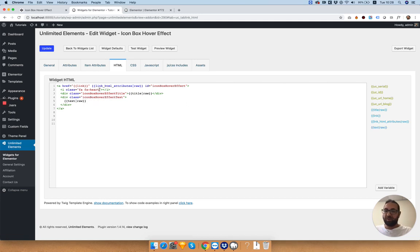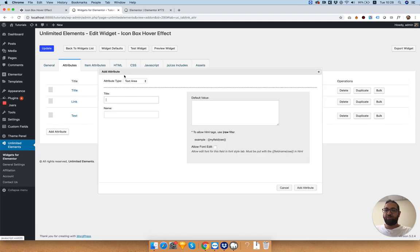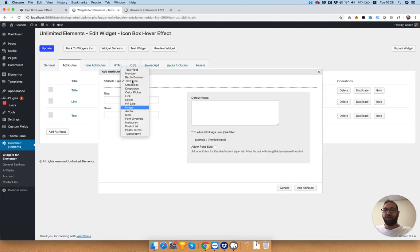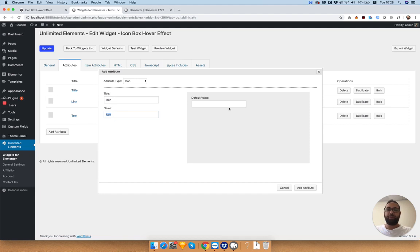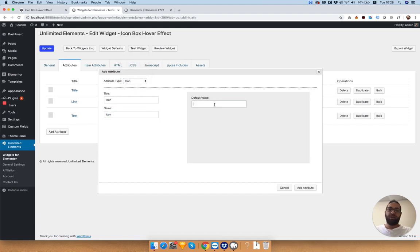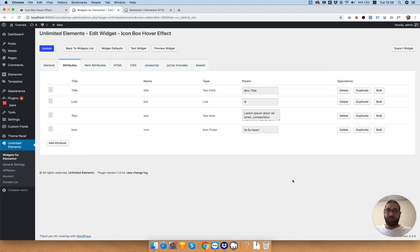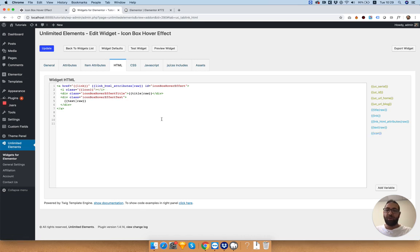Last one is our icon. Inside of attributes we also have an icon field. If you want to learn about attributes and what each one does, since you see there's more than one, you can go into our documentation on our website. I go one by one explaining what each attribute does. Inside of the HTML I'm going to replace it with our new icon field. And our widget is set up.